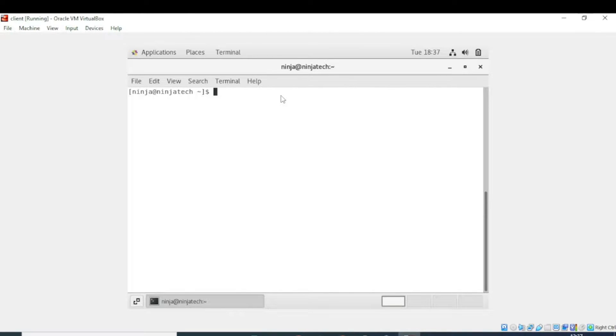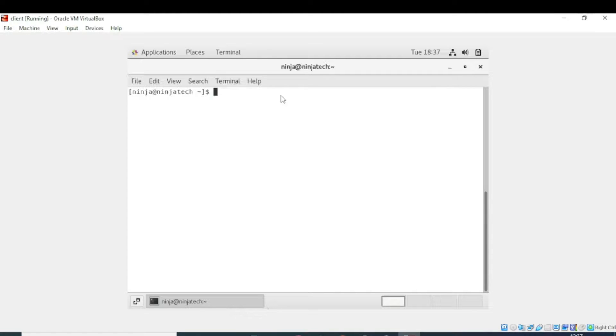Bismillahirrahmanirrahim, welcome to Ninja Tech. In this video we will see how can we install and configure SSH server. First let me tell you what is SSH server. Basically, SSH is a protocol